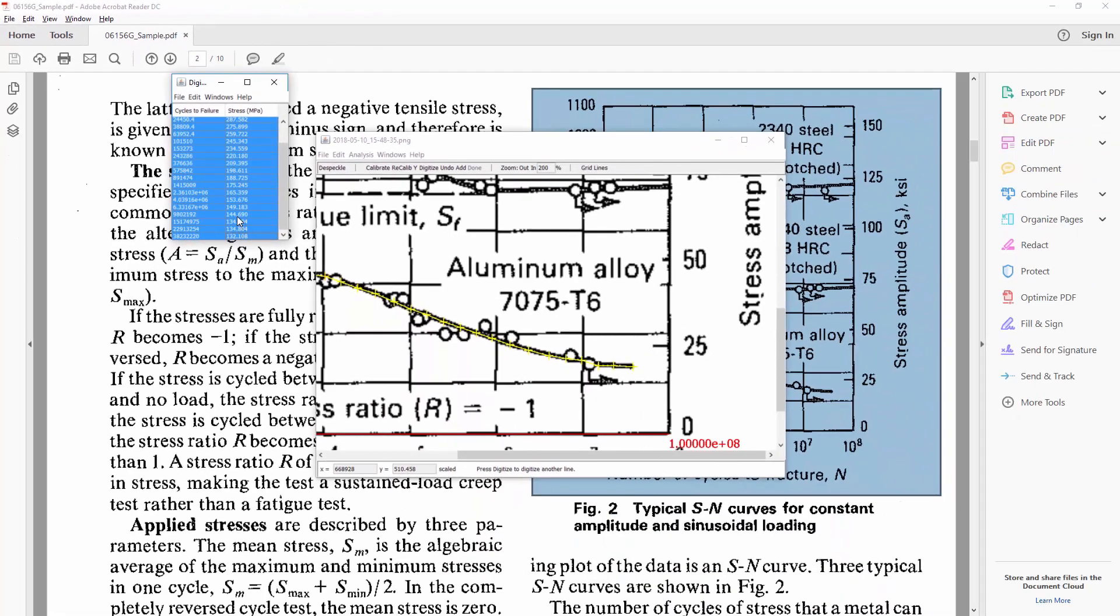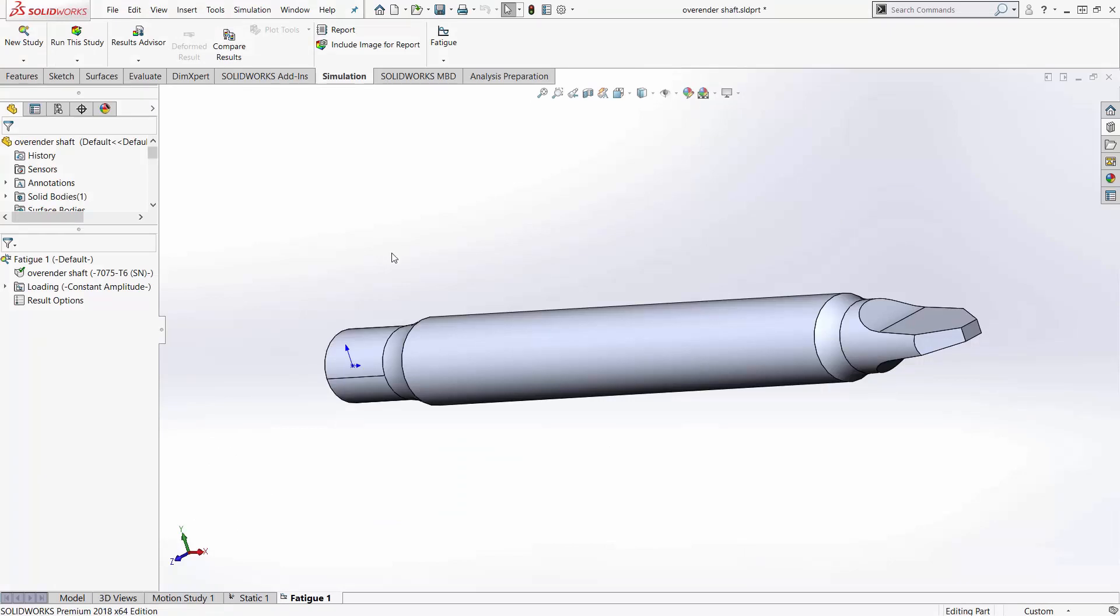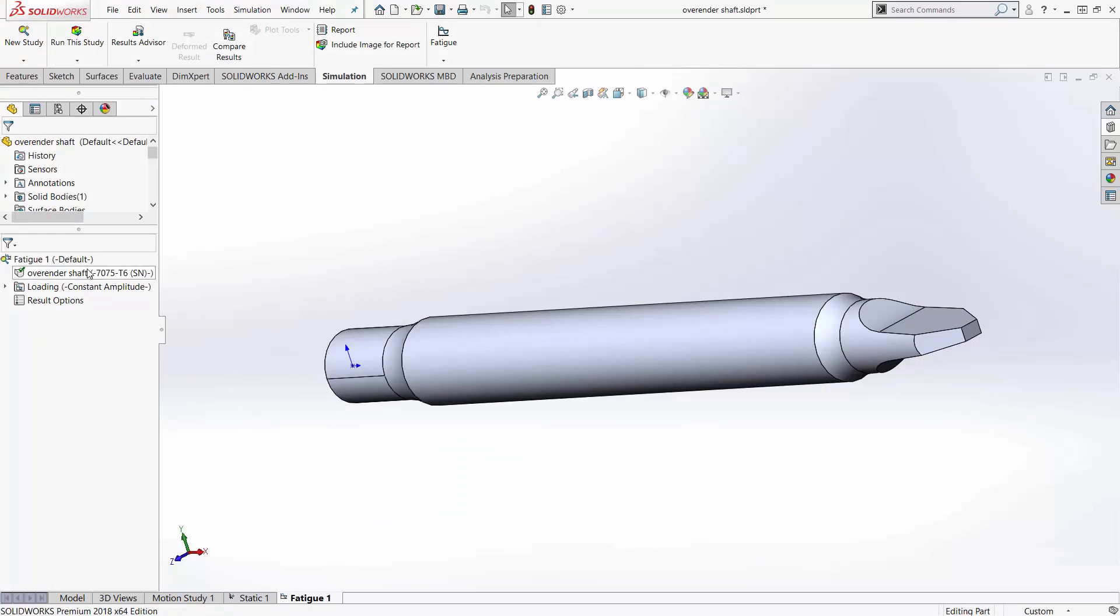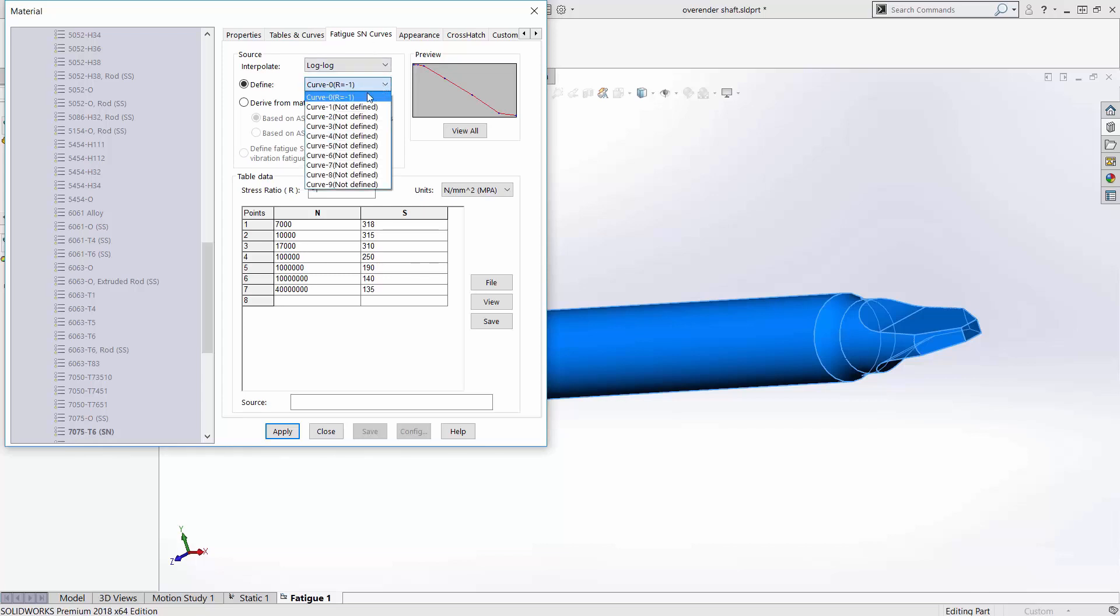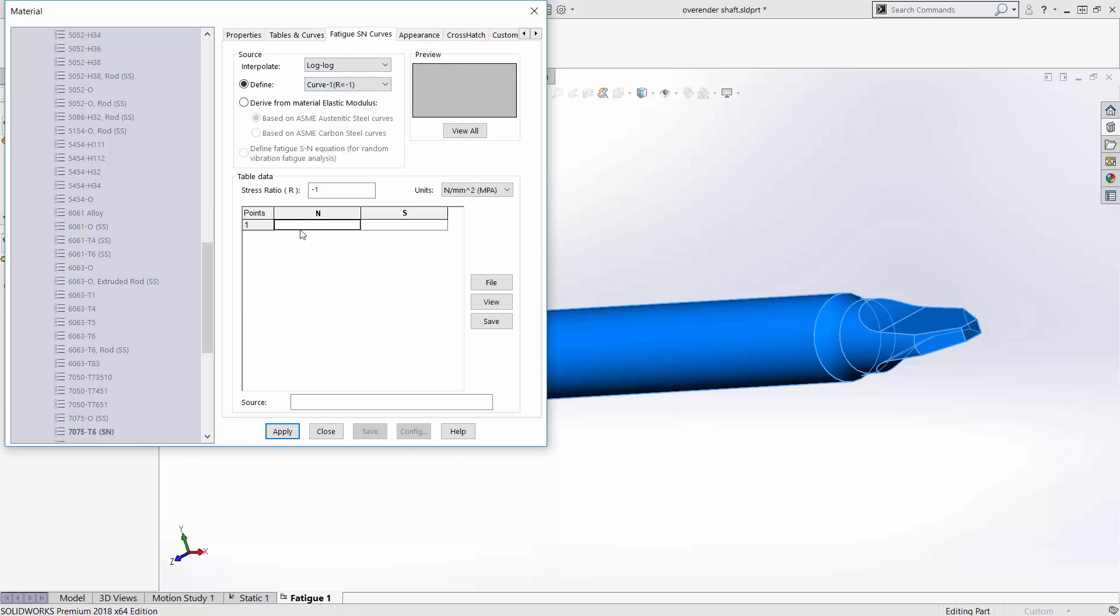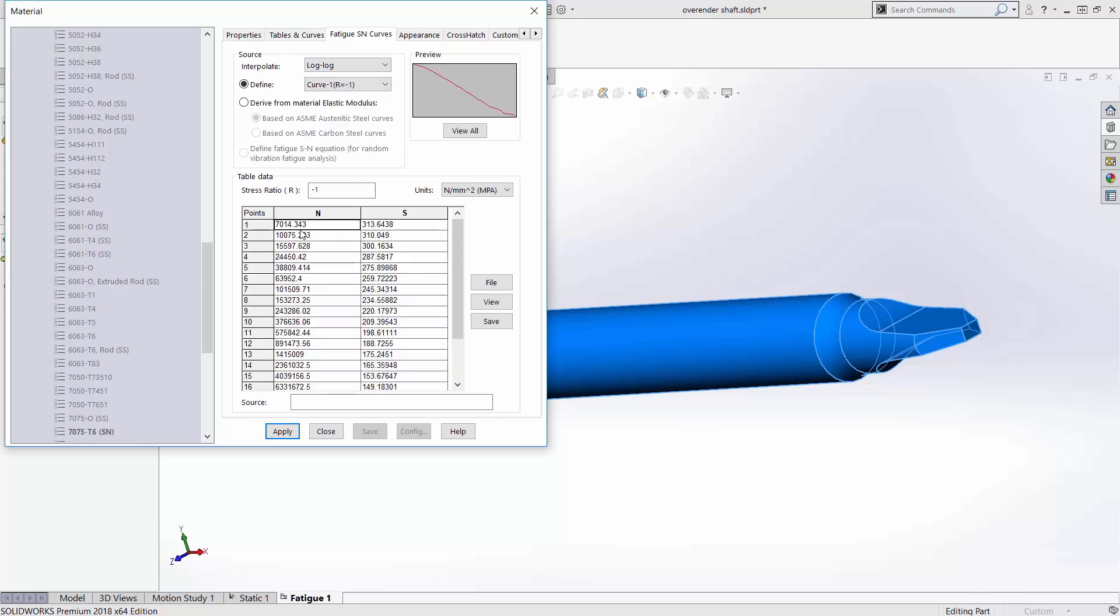Go back into solidworks at this point. And now I've already got a fatigue study started and if I edit my fatigue data you'll see I'm on 7075 T6 aluminum. So it's the exact same aluminum in the program as I just copied and what I want to do is I'm going to start a new curve and I'm going to copy my data into this new curve and I want to compare my new curve to my old curve.